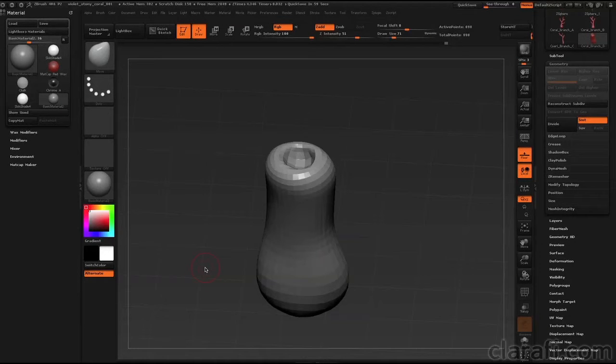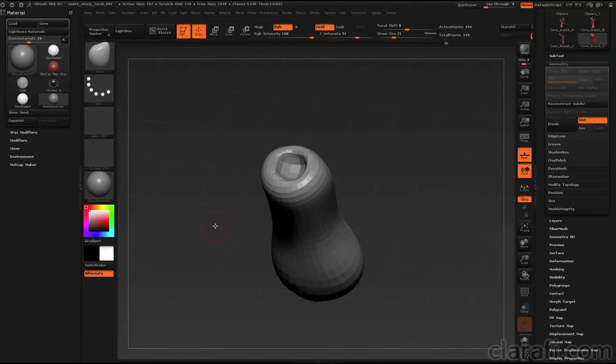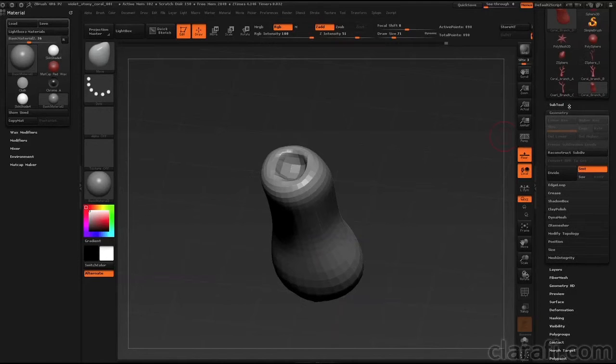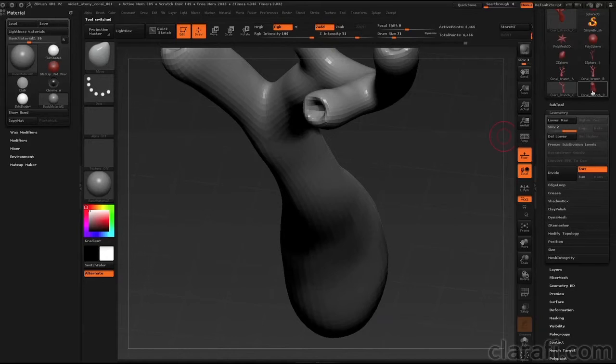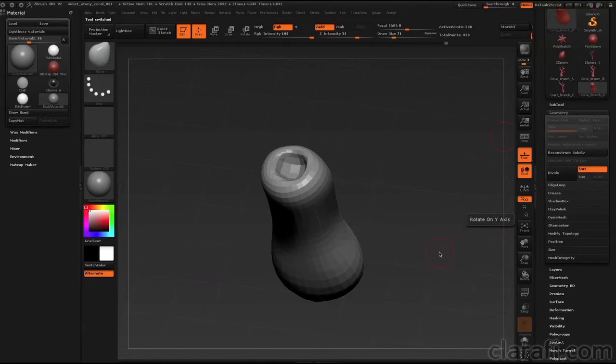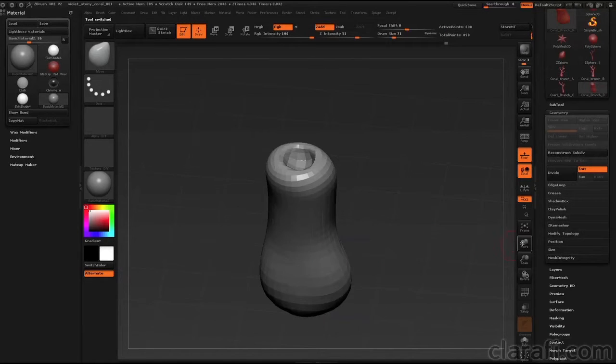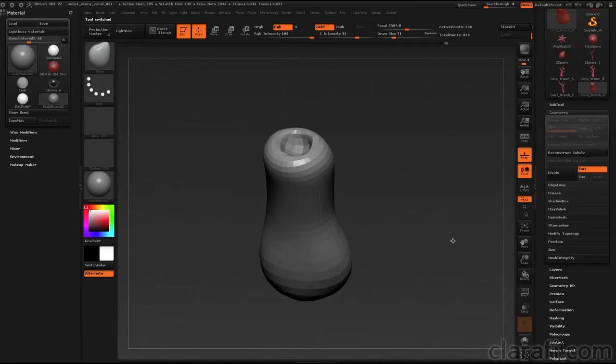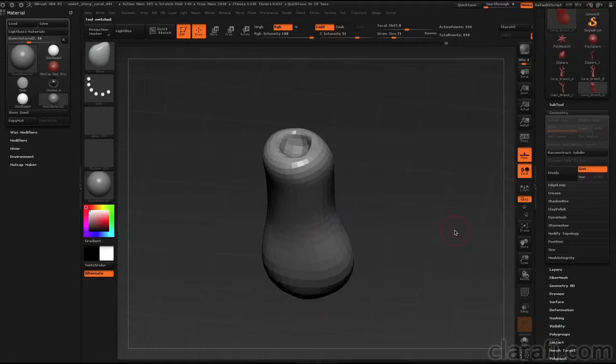Okay, so we're going to start building the subunit of the coral reef by repeating some of these forms on the surface of a polysphere. And to do this, we're going to use the insert mesh brush. So let's take a look at the insert mesh brush because there's a few rules that you have to follow in order for it to work correctly.